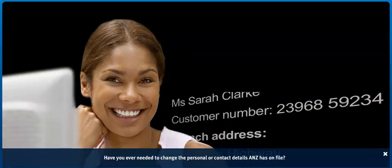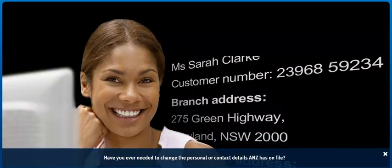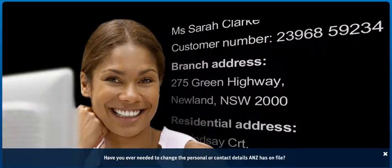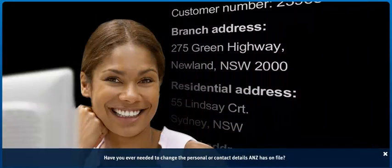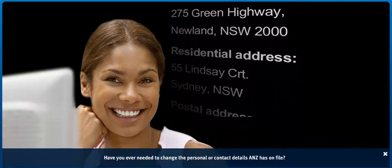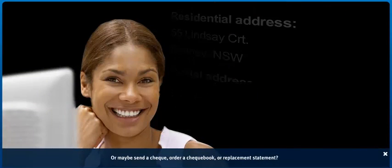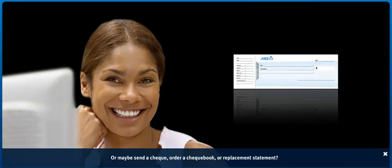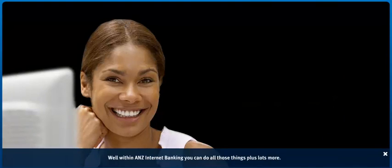Have you ever needed to change the personal or contact details ANZ has on file? Or maybe send a cheque, order a cheque book or replacement statement? Well, within ANZ Internet Banking, you can do all those things, plus lots more.